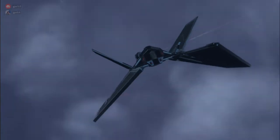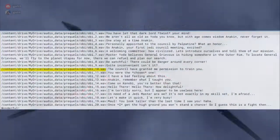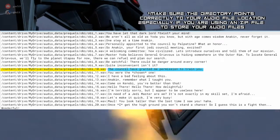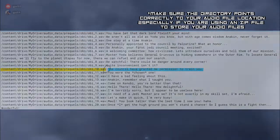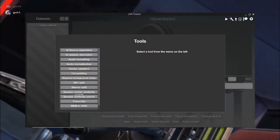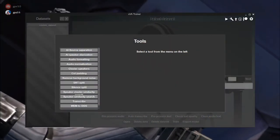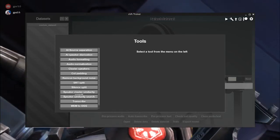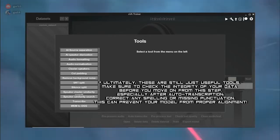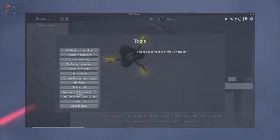Starting off, you would need to prep the dataset. The file list is written in a similar style to a Flowtron dataset. The path to the audio file and the transcription of the audio is separated by a straight line like this. Besides the transcription tool linked in the description, you can use a software called XPA Trainer available on Steam, which has various other functions like audio normalization and speaker recognition, useful for sorting out your data.